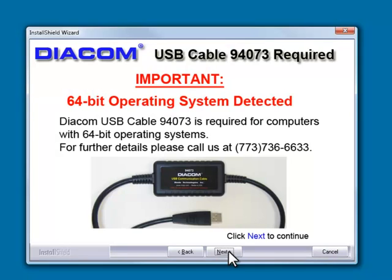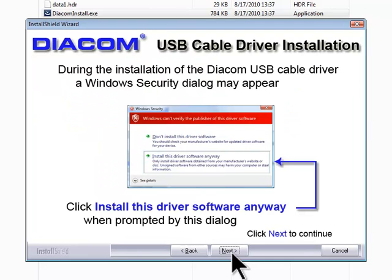If the install program detects a 64-bit version of Windows, this dialog box will appear advising you that cable 94073 is required. If this is the cable you have, click Next. If not, click Cancel to cancel the installation and contact Renda Technologies for assistance.